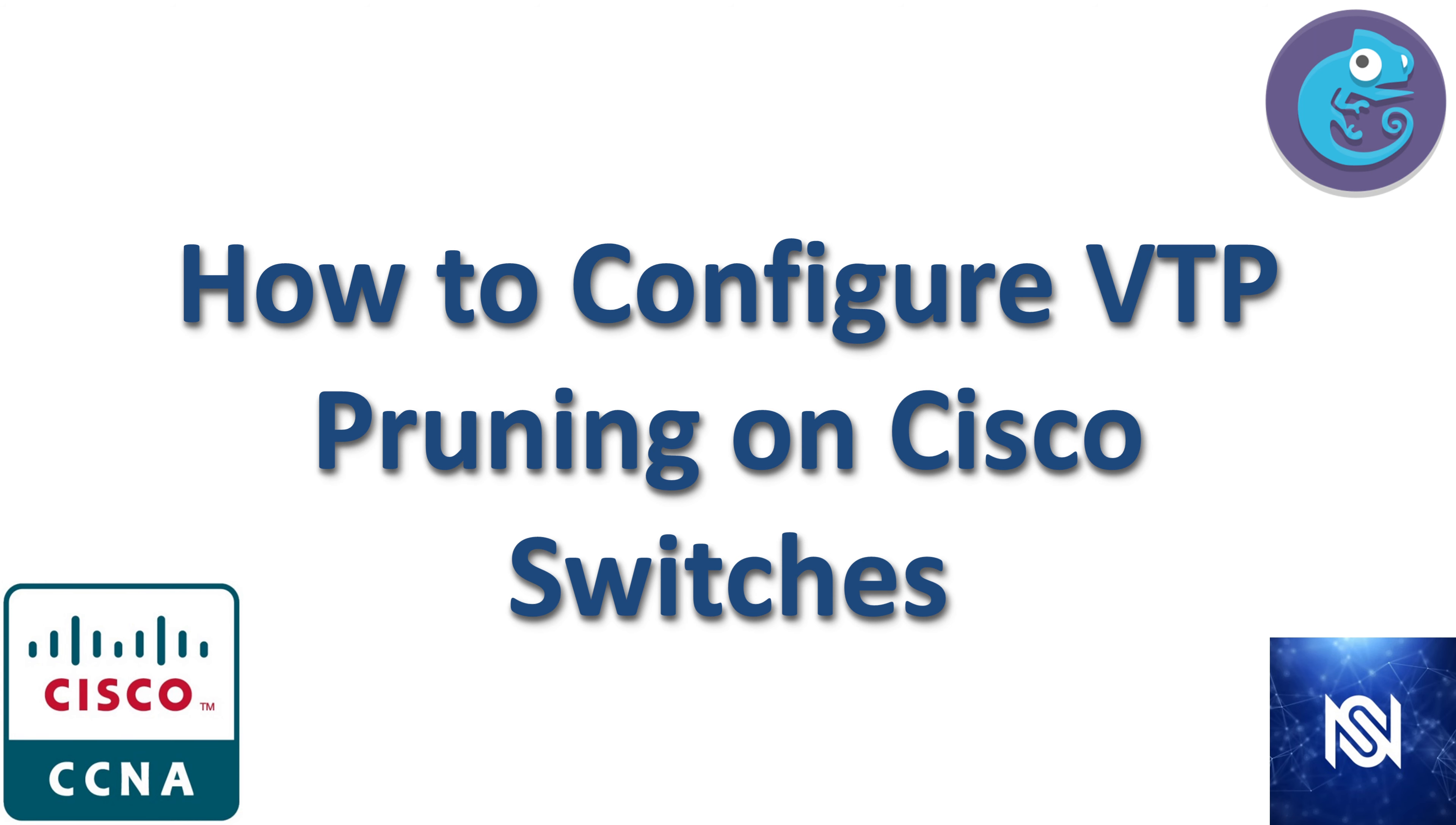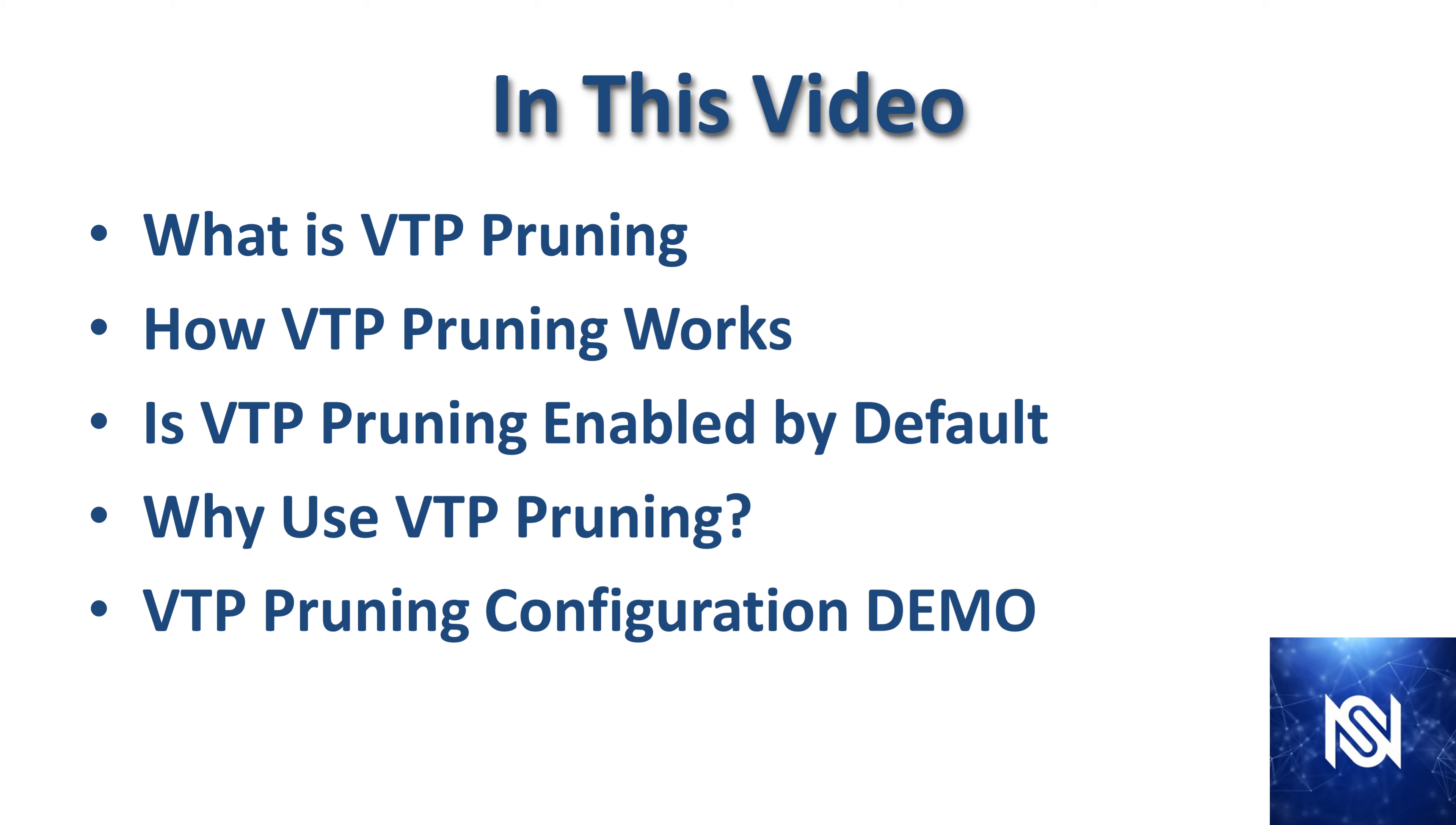In this video I'm going to show you how to configure VTP pruning on Cisco Switch. This video is just one of many in the GNS3 labs for the CCNA certification series.